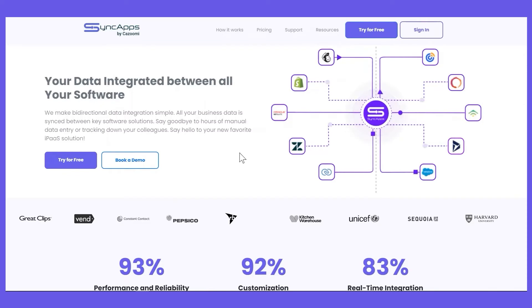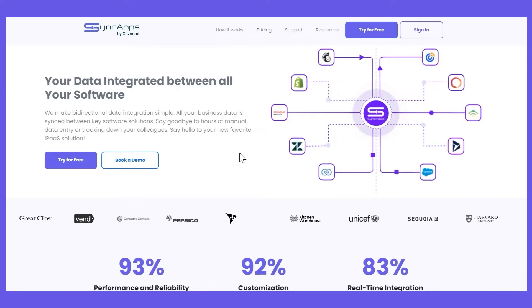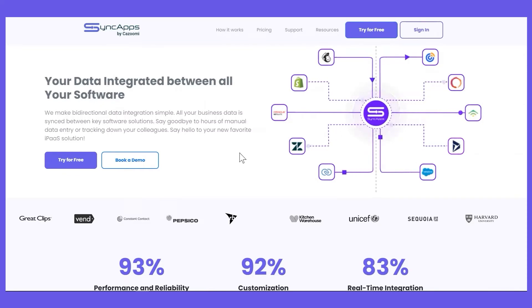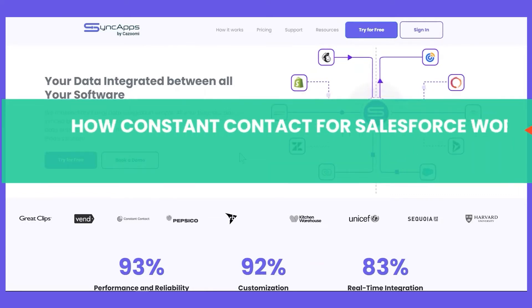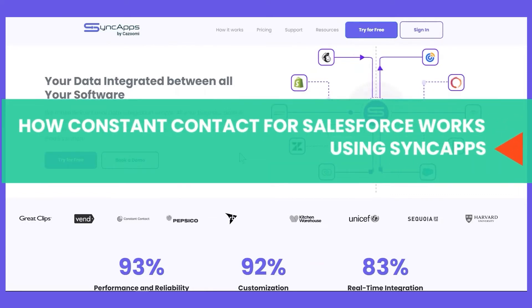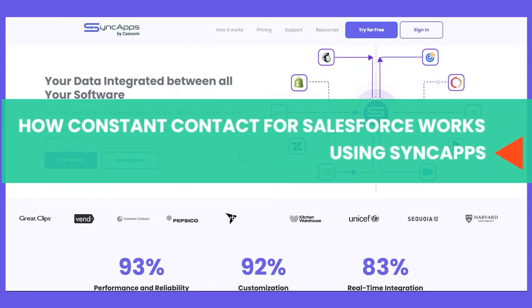Hi there, this is John and welcome to SyncApps by Kizumi. In this video today, we'll talk about how Constant Contact for Salesforce works using SyncApps.